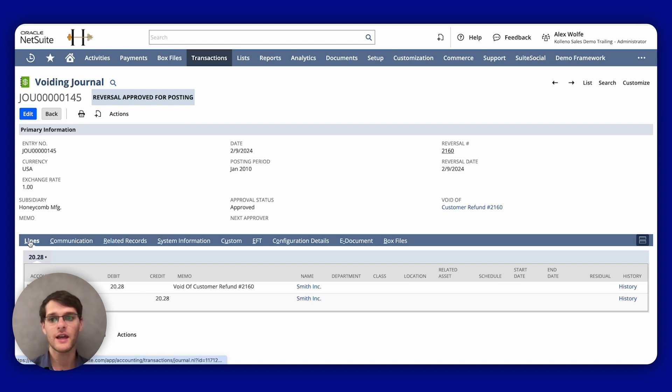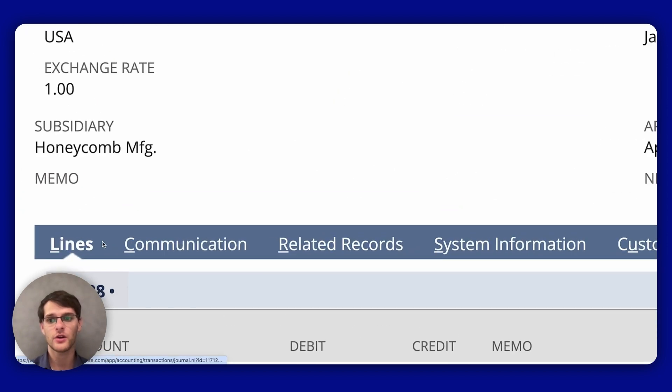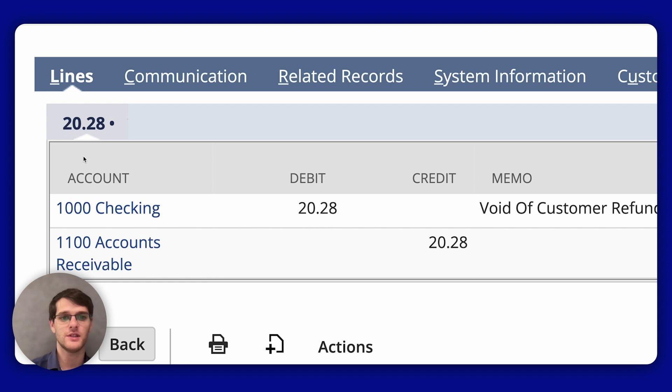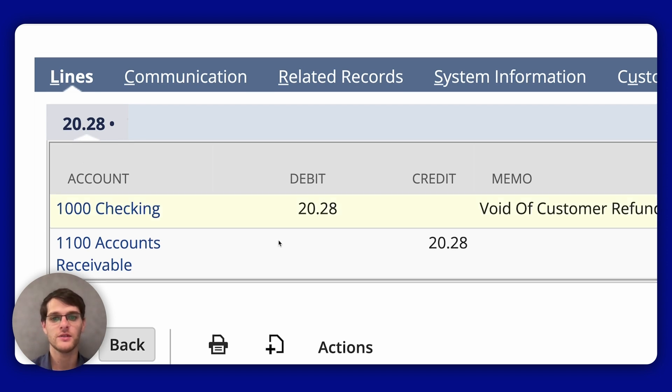Journal lines here on this tab. This section shows the individual debits and credits that make up the journal entries.